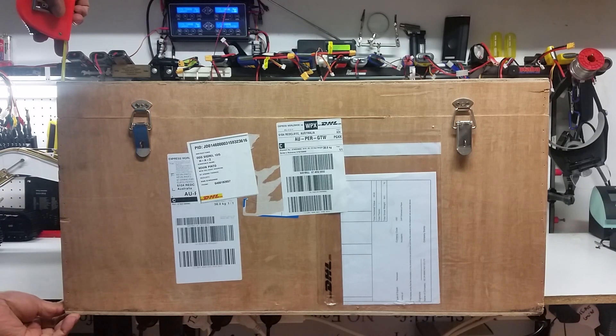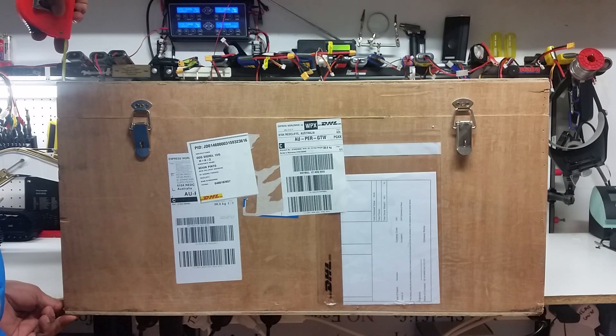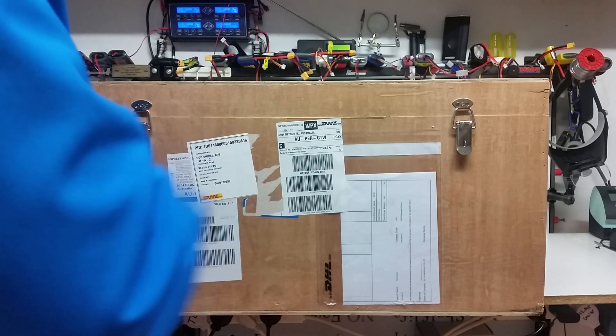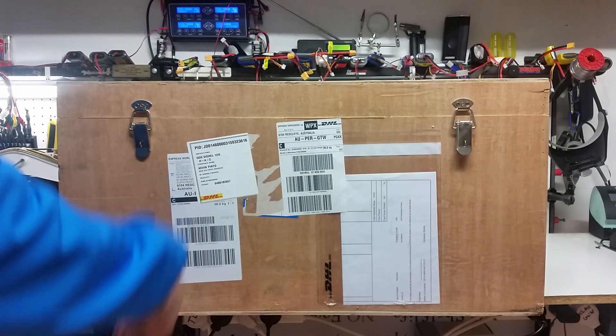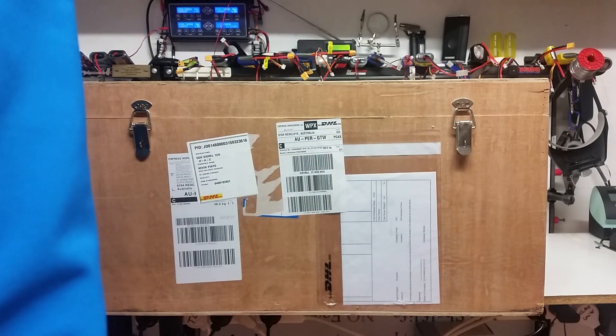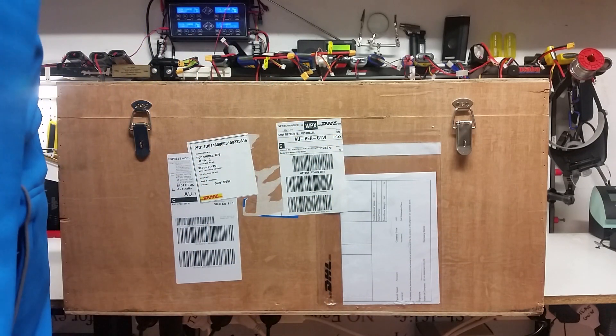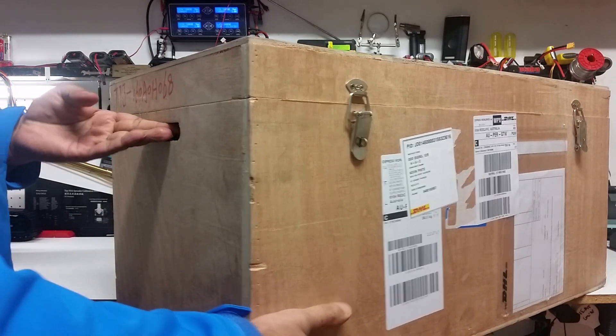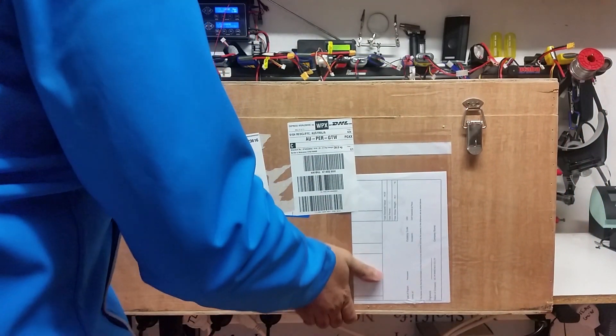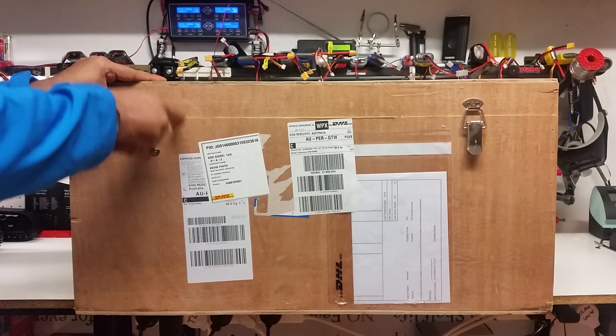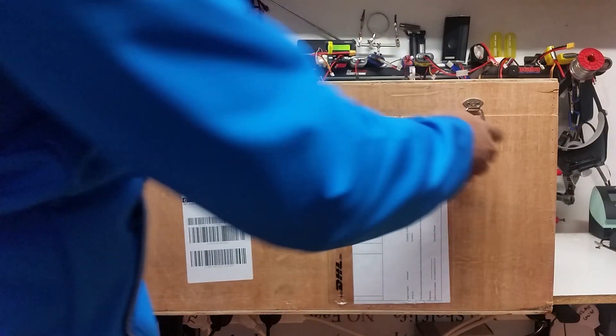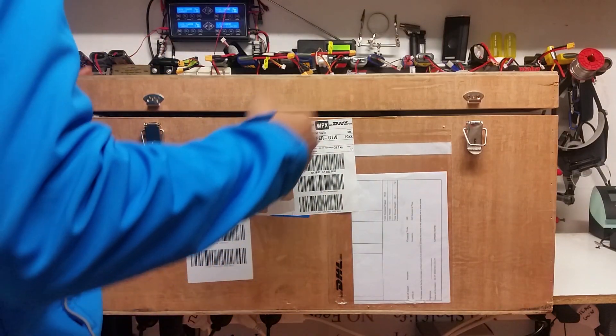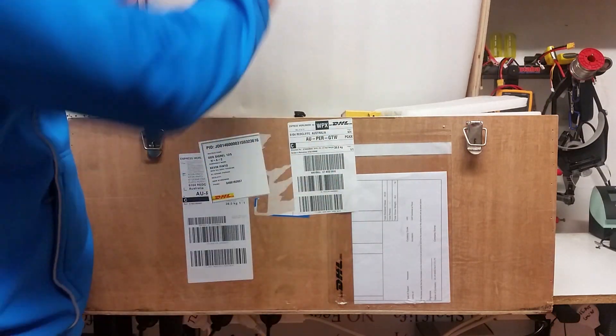As you can see, the box is designed pretty well. It's got hinges on the back, latches in the front, and there is a cutout so you can transport it easily. The box is not a bad little box for transporting. You don't have to throw this box out, it will definitely help you in moving this thing around.